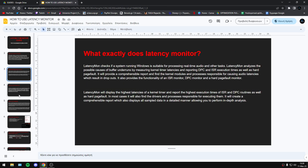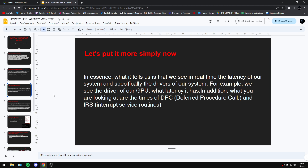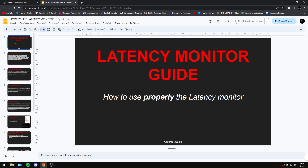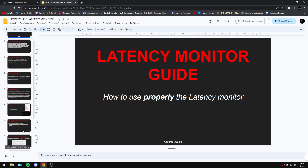I have all the details and I'm giving all instructions about how to use Latency Monitor. As you know, Latency Monitor is a program which tests in real time the latency of your system. Basically you can see the latency of drivers, the stutters you may have in your system, the freezes, and so many other things.